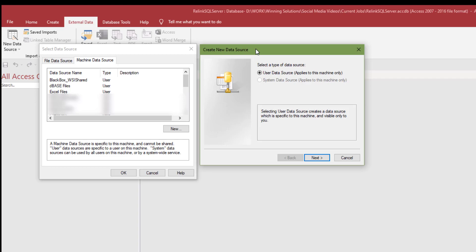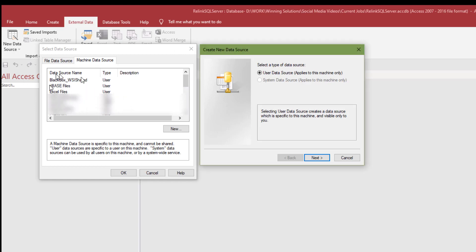We have code that we can use to relink backend tables. But until we actually have those tables in the database, or I should say links to those tables in the database, we're not really going to be able to use it. First time around, we're going to create a DSN. The problem with using DSNs, as opposed to a DSN-less connection, even if we're going to use a DSN-less connection, we should start out with a DSN.